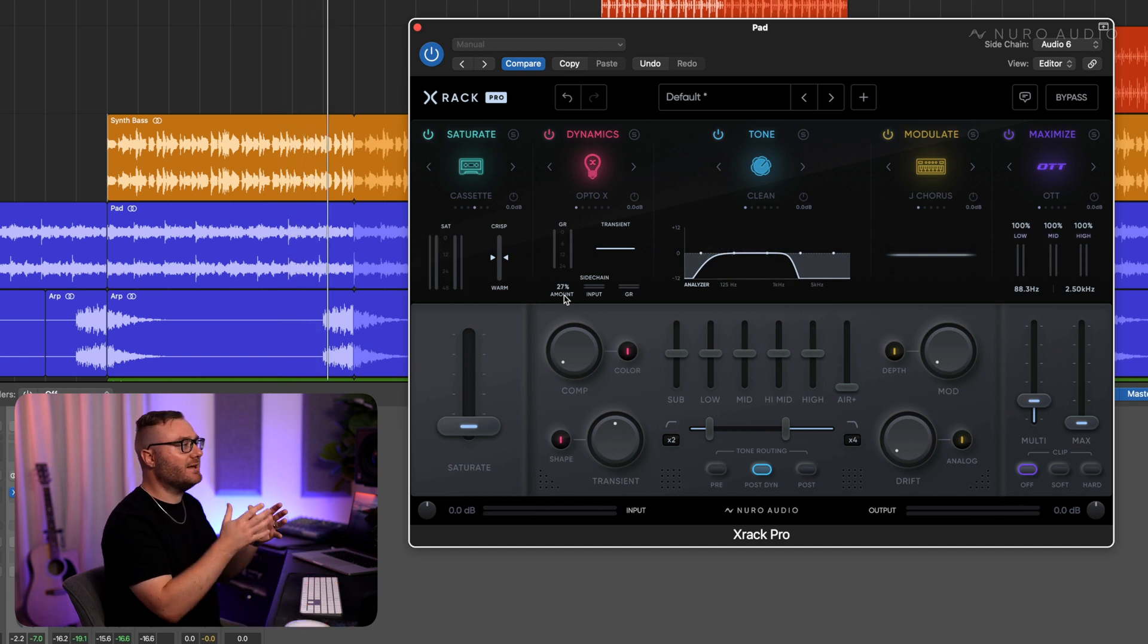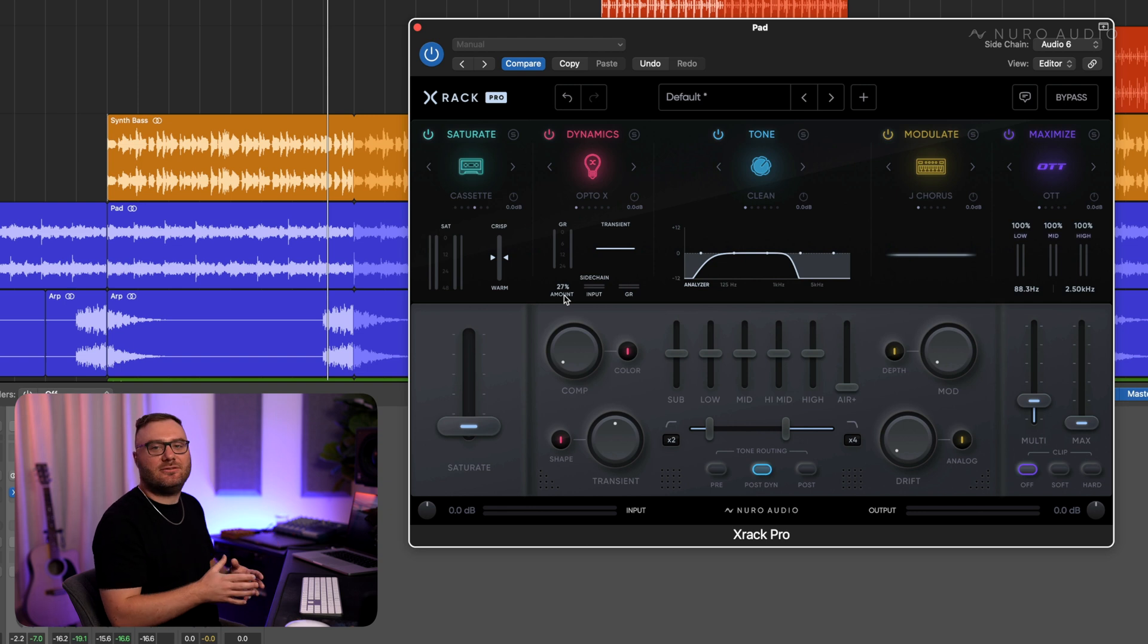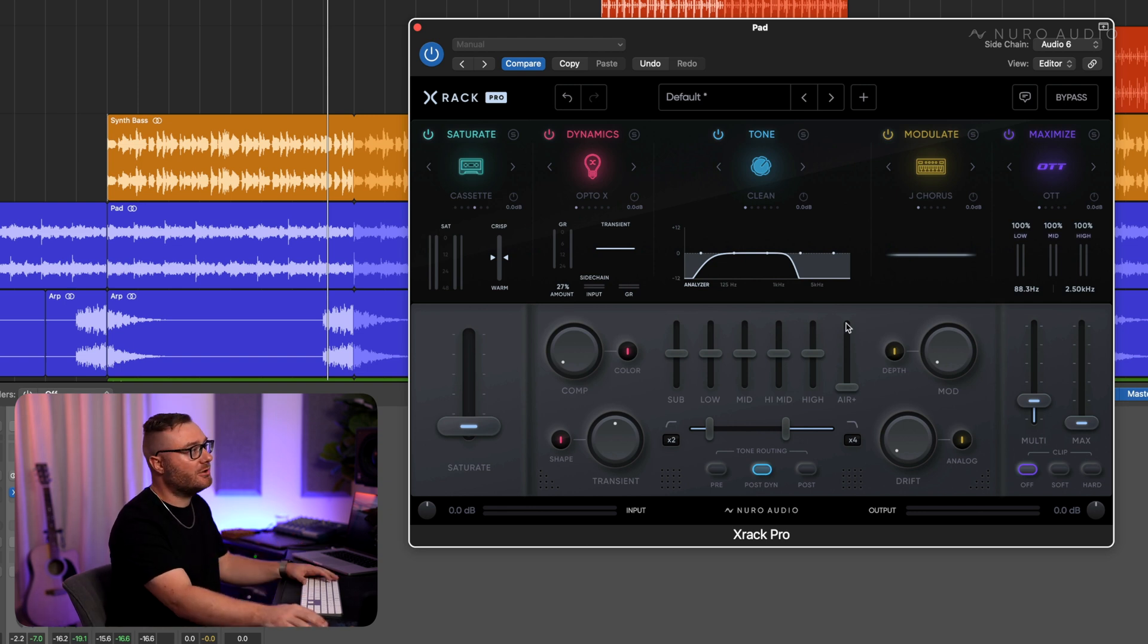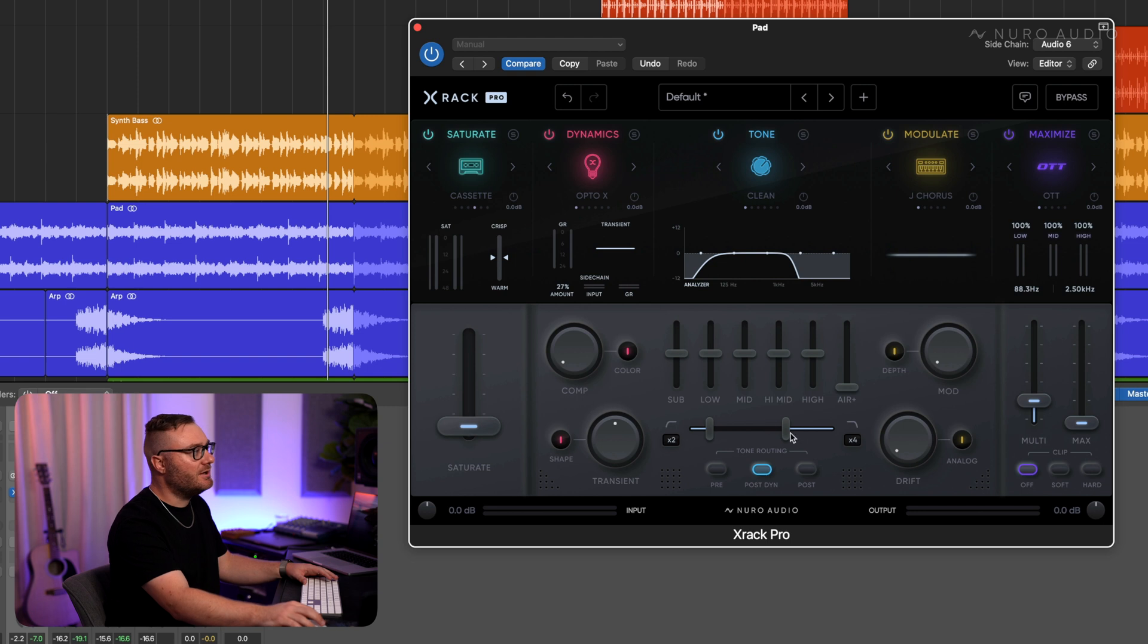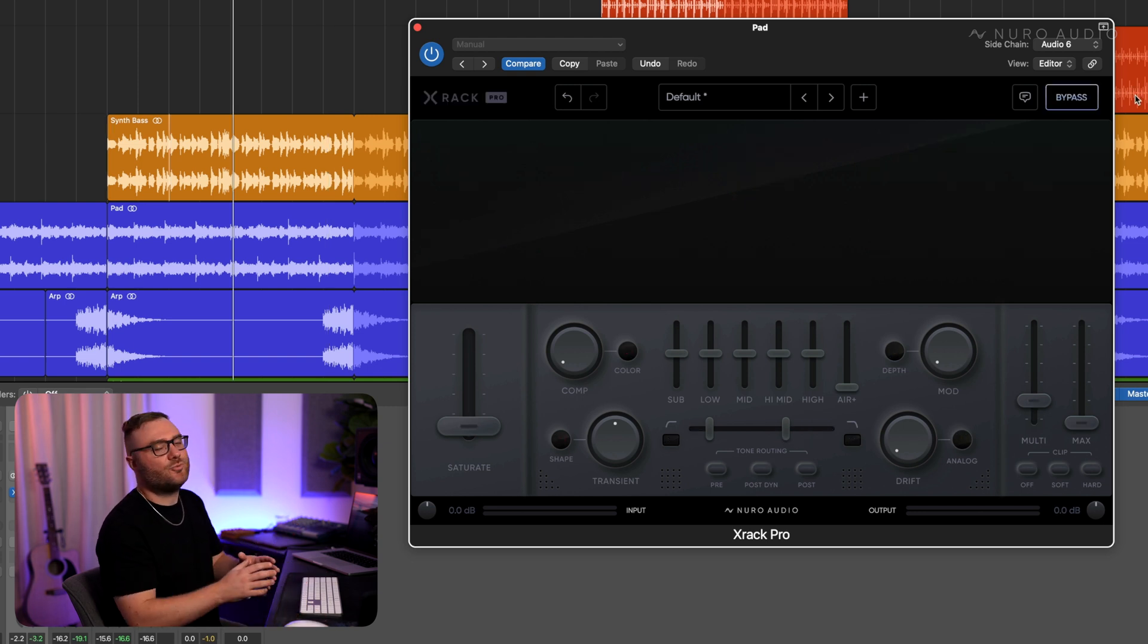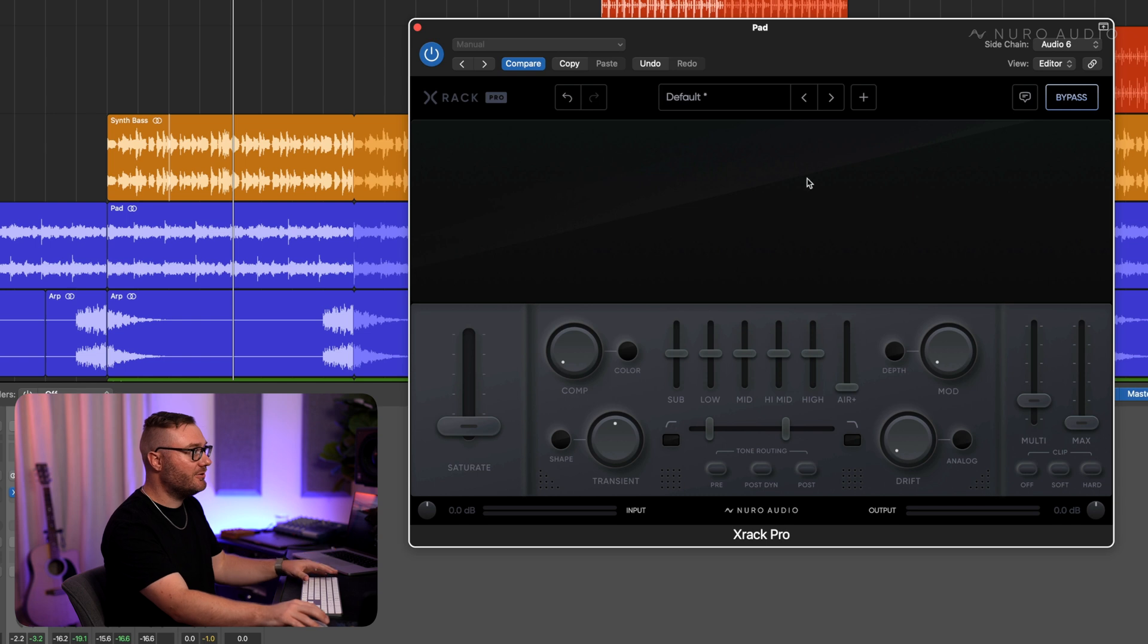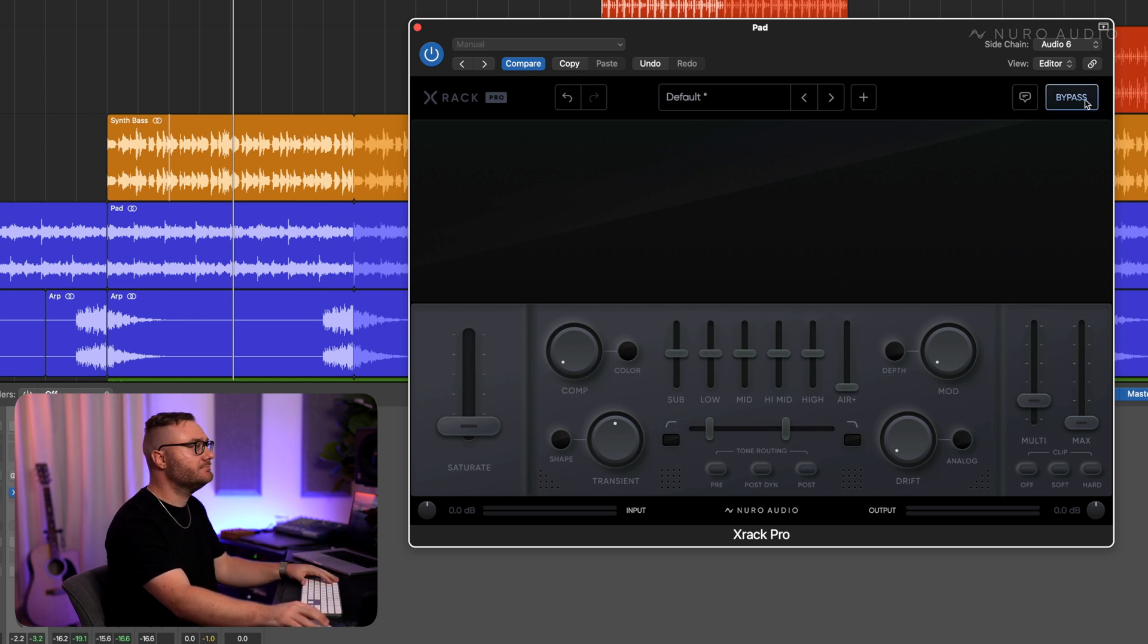So instantly we're getting that synth bass to cut through a lot more. You can see we're also sweetening up the pad with a little multiband dynamics and doing a little bit of filtering. Listen to how much more articulation we get out of the synth bass even though this processing is being applied to the pad.